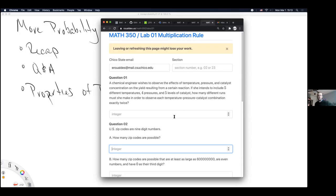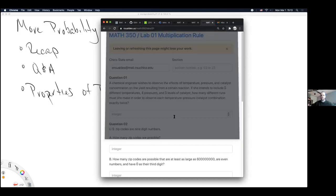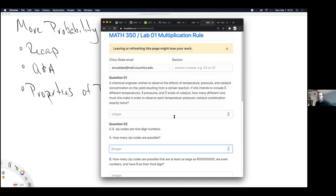The labs will be submitted online. The link to the labs will be included in an email going out later today along with Wednesday's lecture videos. The instructor is trying not to over-email students, so he's condensing it all into one email.